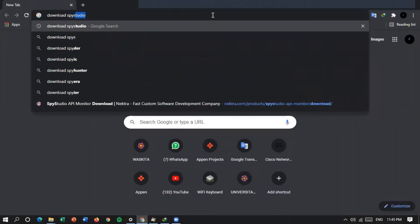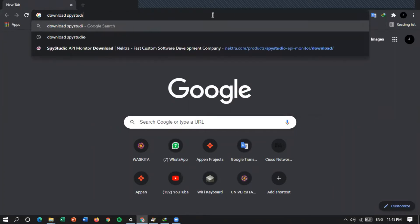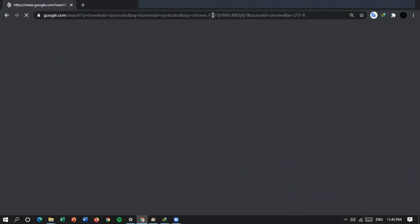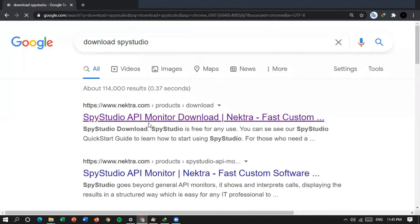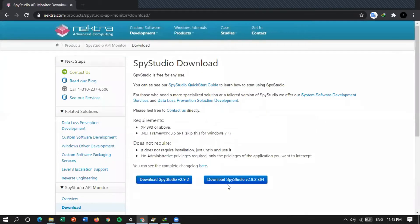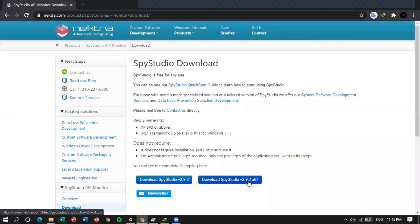Nah sebelumnya kita harus download dulu toolsnya, download Spy Studio. Kita masuk ke sini, saya pakai X64 berarti di sini, download Spy Studio X64-nya.